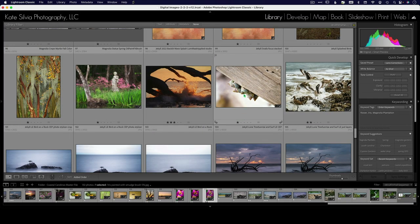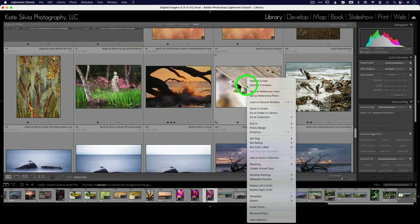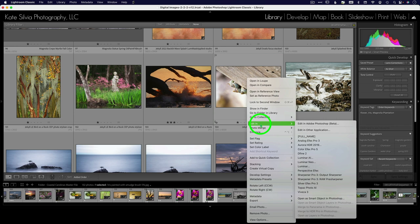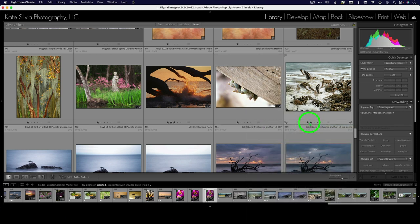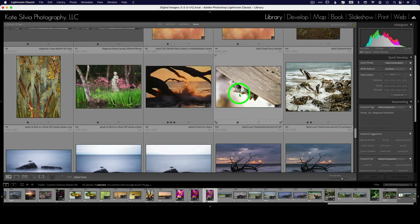Okay. So once you've got Photoshop beta installed on your system and you've gone through the preferences and made sure that you can launch it from Lightroom, then you can keep this as part of your workflow. So I'm going to edit this image in Photoshop beta. I'm going to go ahead and add a copy.